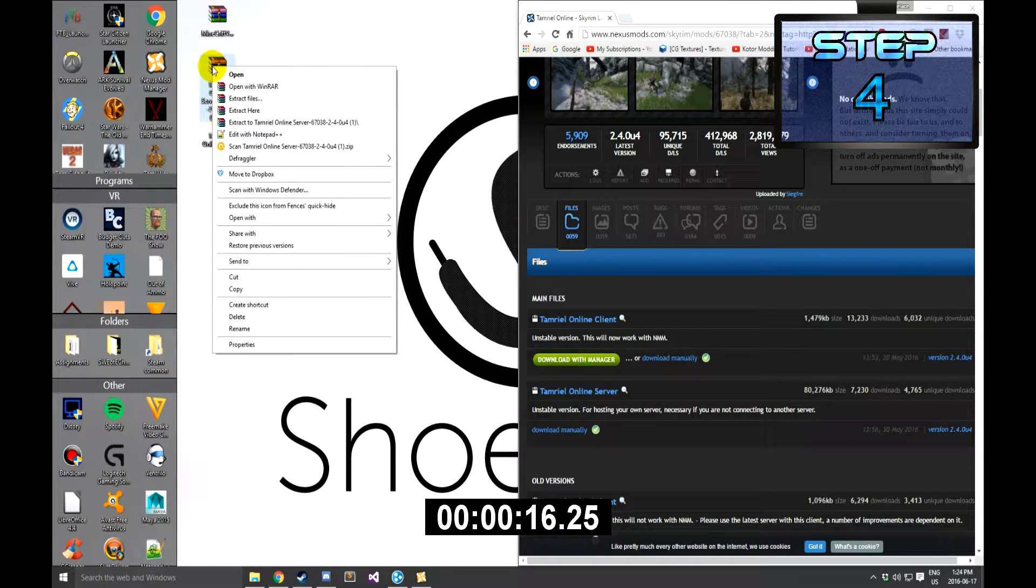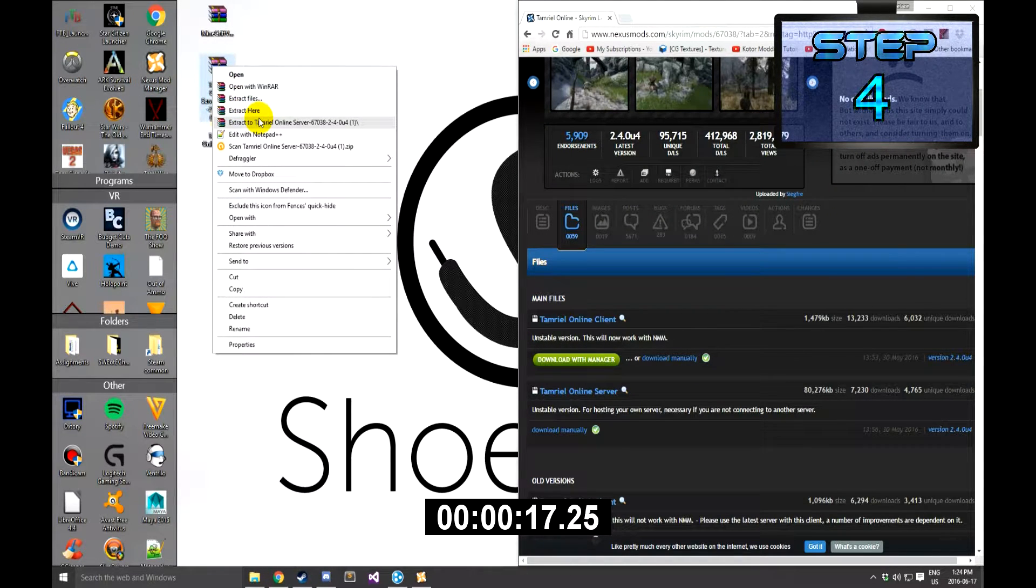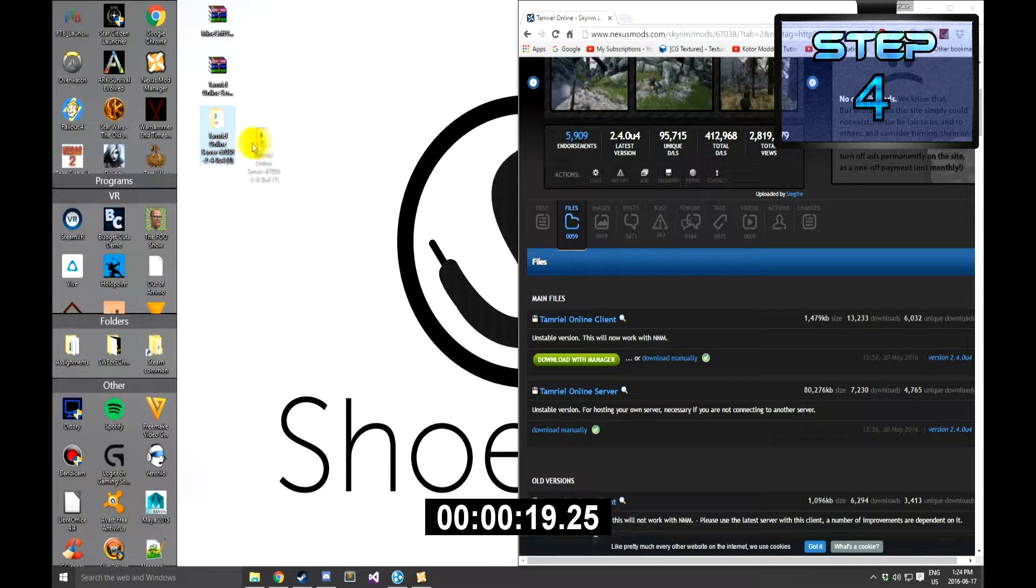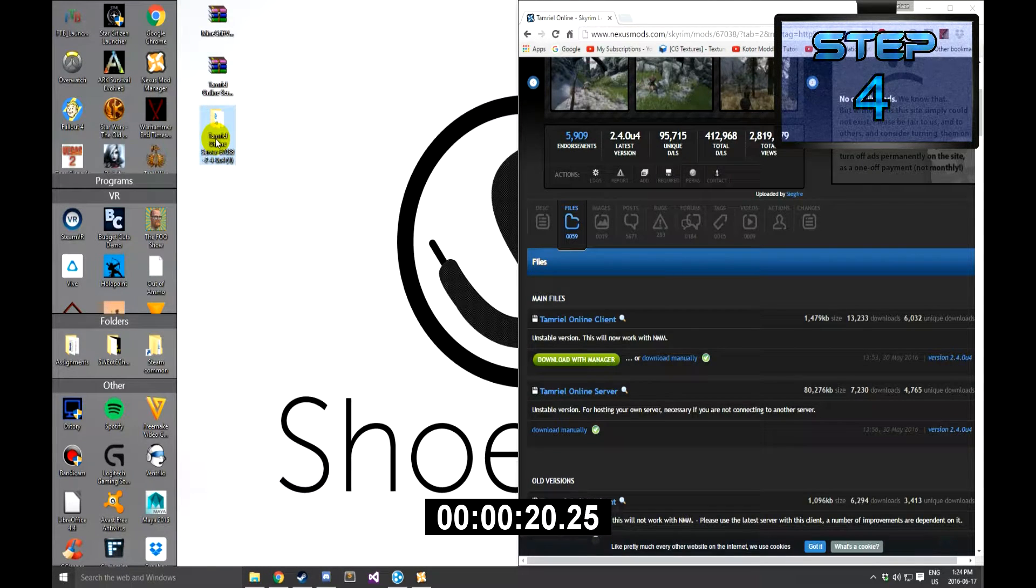Step 4: Take the server file that you just downloaded and drag it to the desktop, and then extract it into a folder.